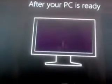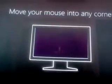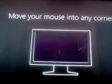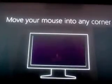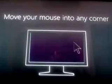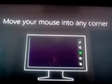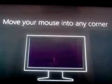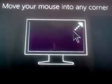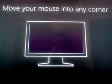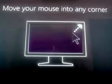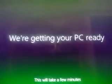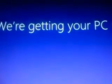After the PC is ready, move your mouse into any corner. It's written this will take a few minutes. It's getting too bright for me, it's getting too bright.